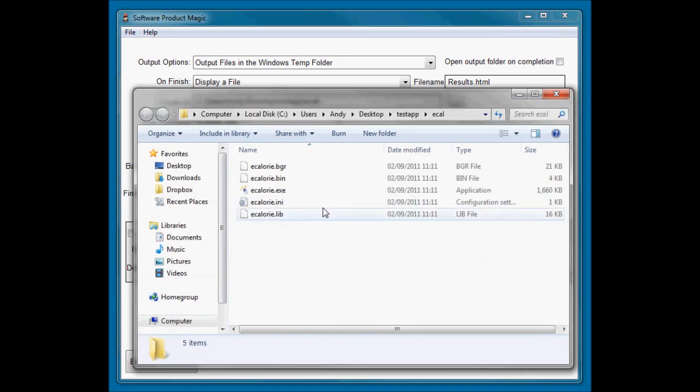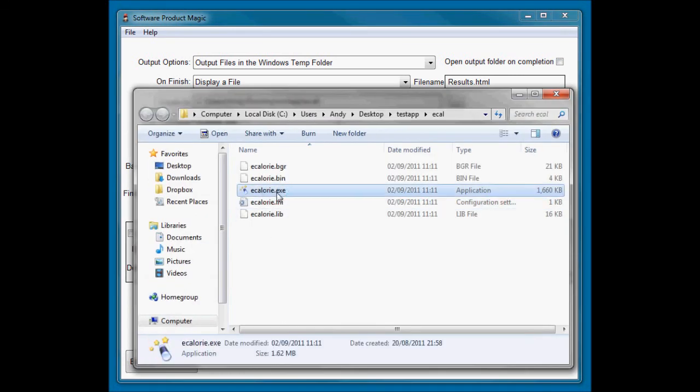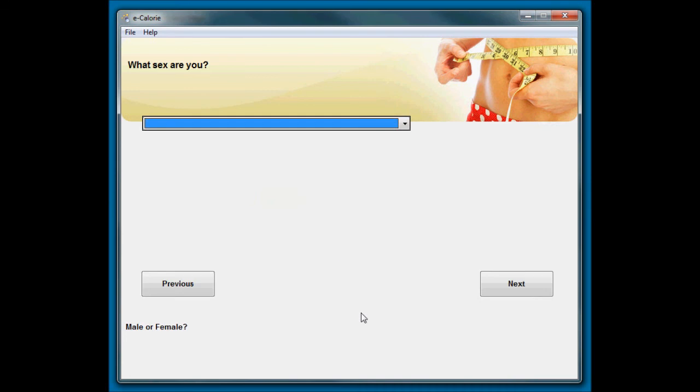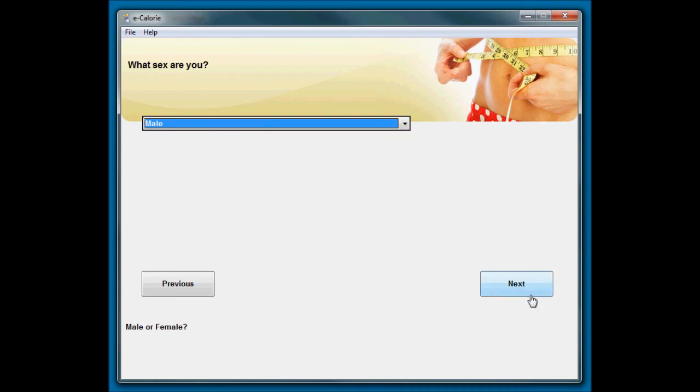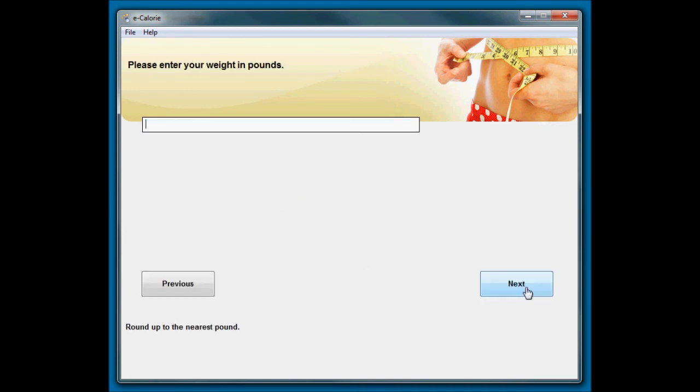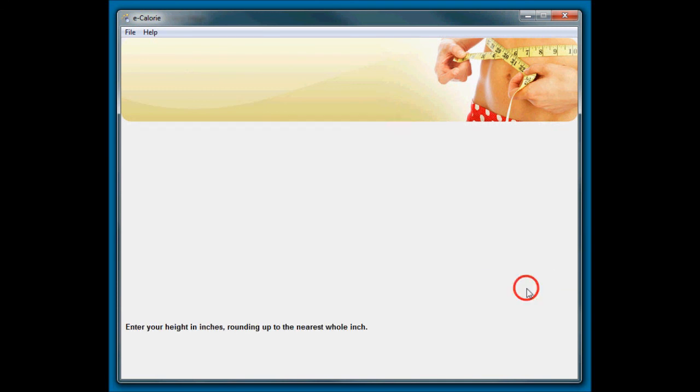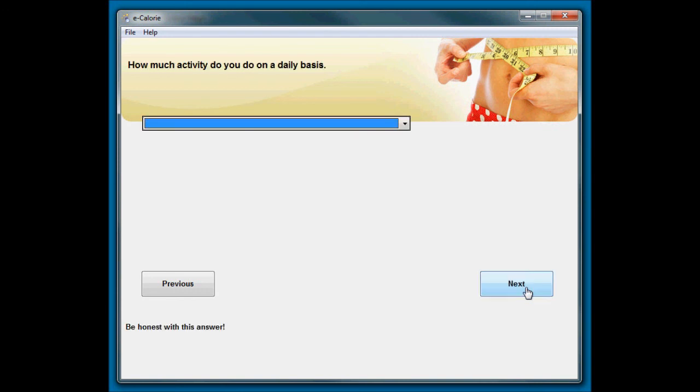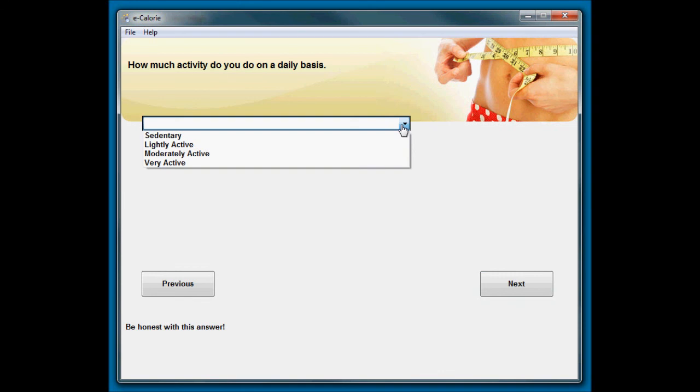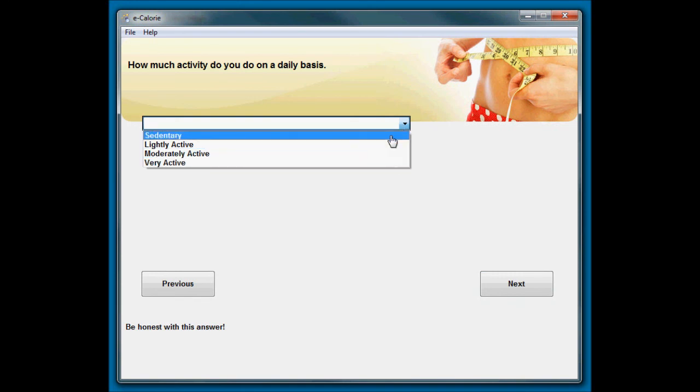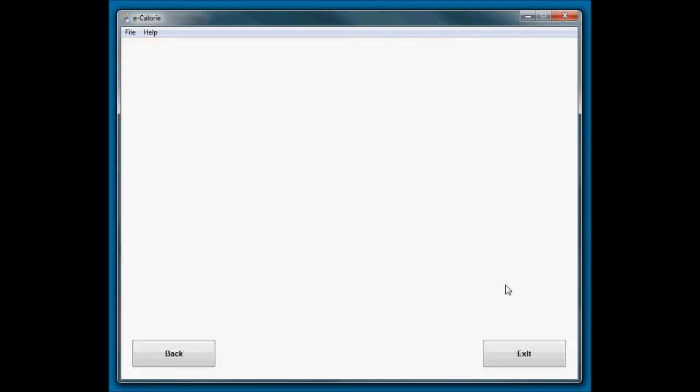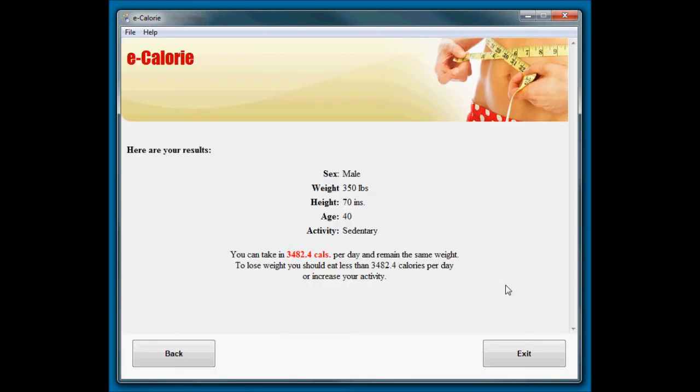So here we are. Here's our e-Calorie software. So we see that there's our background image. So what sex are you? Okay, I'm male. My weight in pounds, 350, say. Height in inches, 70. Age in years, 40.